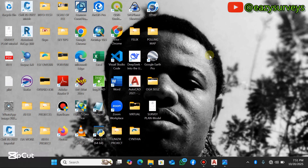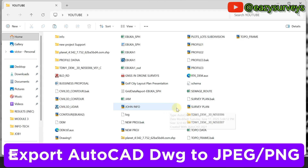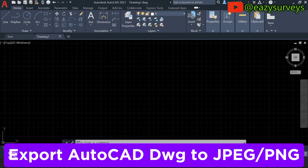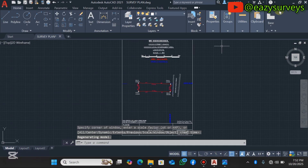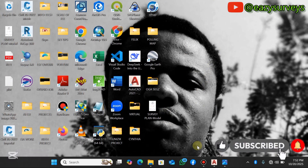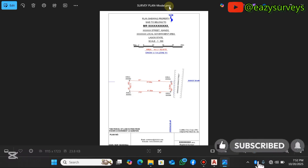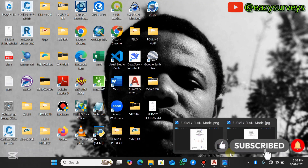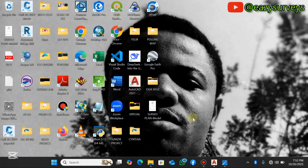Welcome to this video. We'll learn how to export an AutoCAD DWG drawing to JPEG and PNG. This is a survey plan, and we will export it directly from AutoCAD. You can see the exported versions already — one with a .png extension and one with a .jpg extension. We'll learn how to do that together in this video.